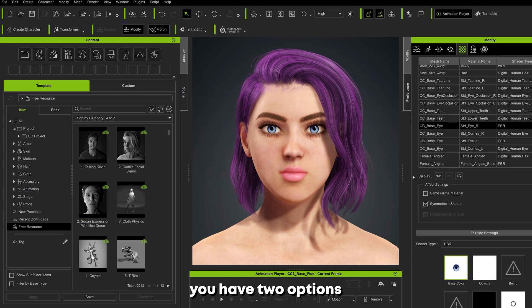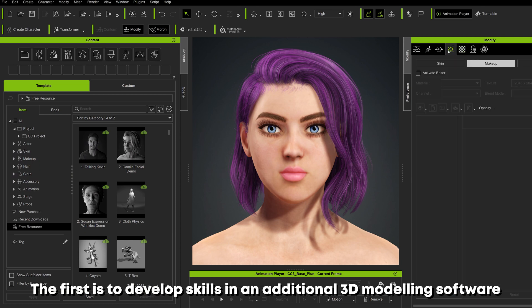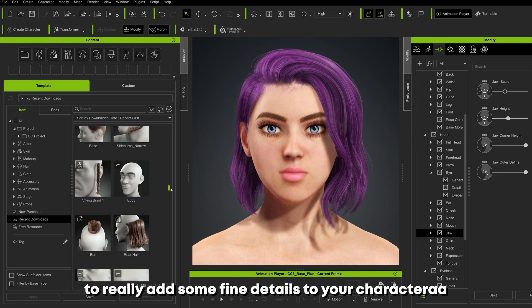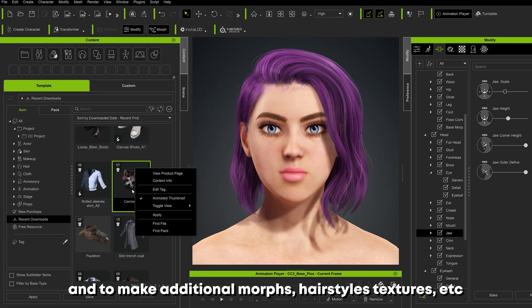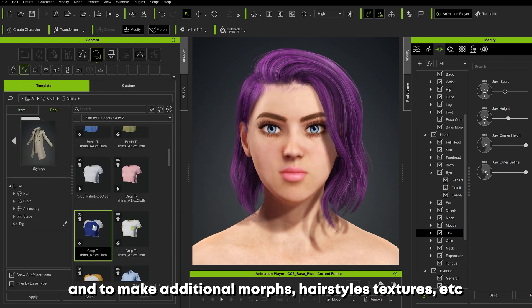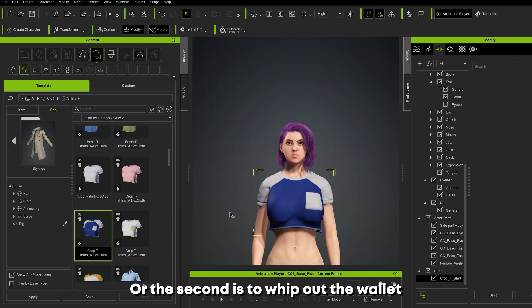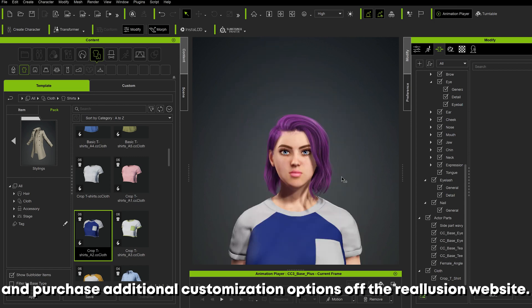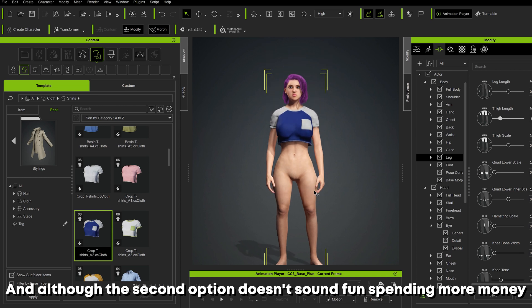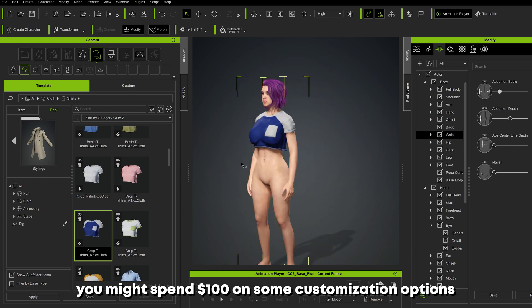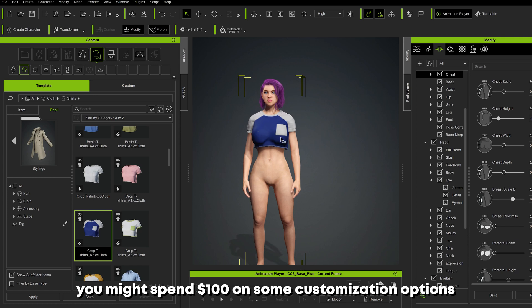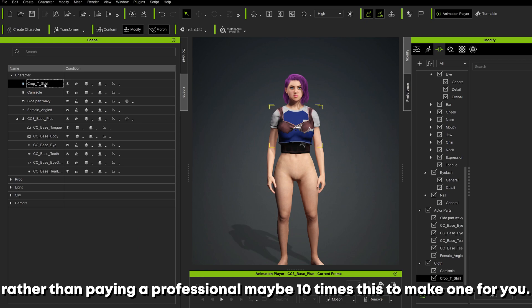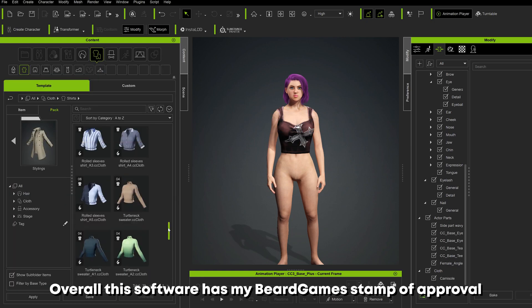Secondly, when it comes to creating your character you have two options. The first is to develop skills in an additional 3D modeling software such as Blender or ZBrush to really add fine details and make additional morphs, hairstyles, and textures. The second is to whip out the wallet and purchase additional customization options off the Reallusion website. Although spending more money doesn't sound fun, you might spend $100 on customization options to make your dream character rather than paying a professional maybe ten times that.